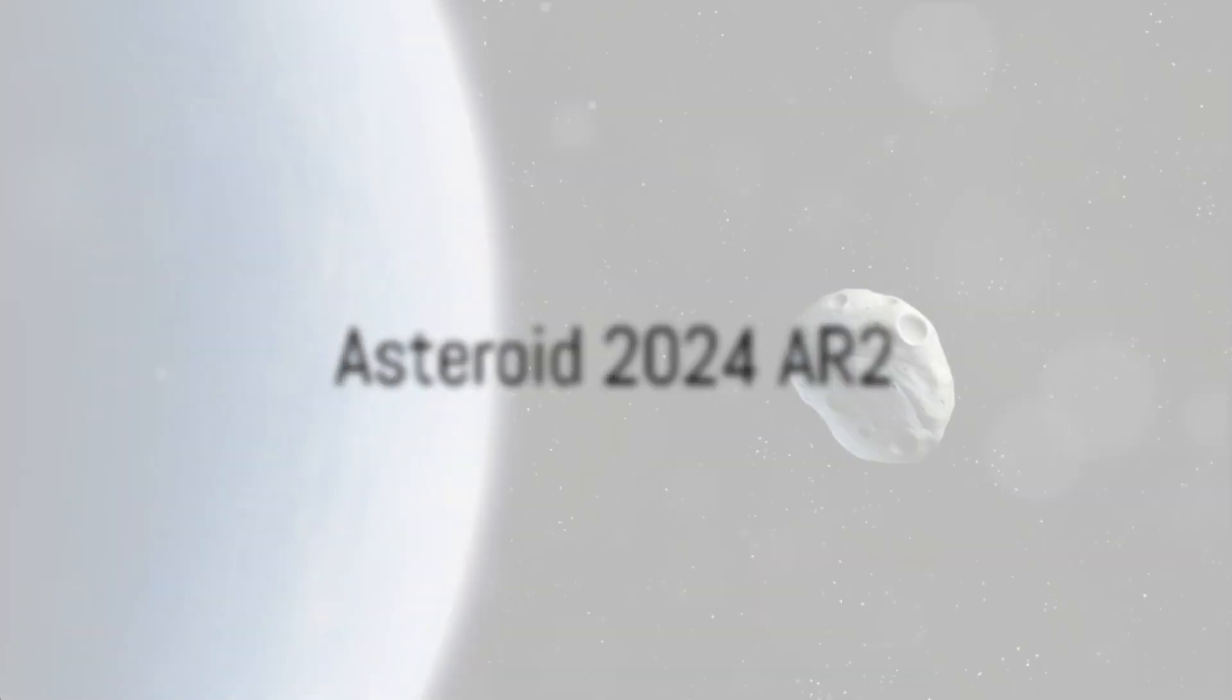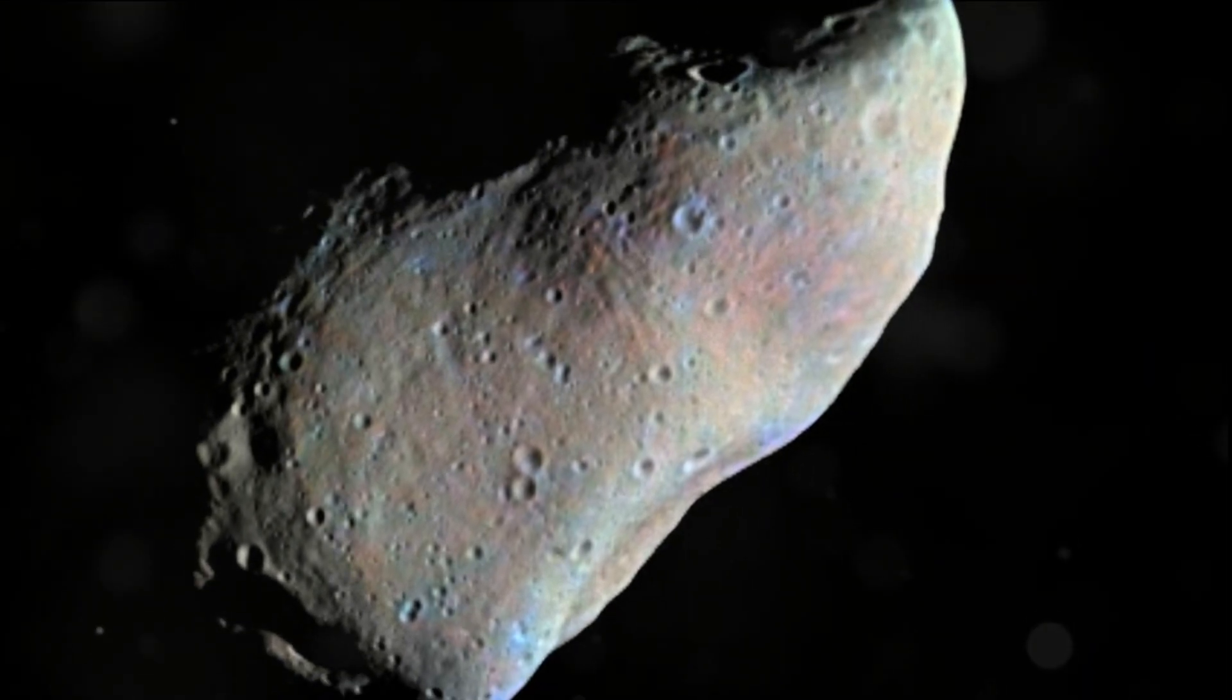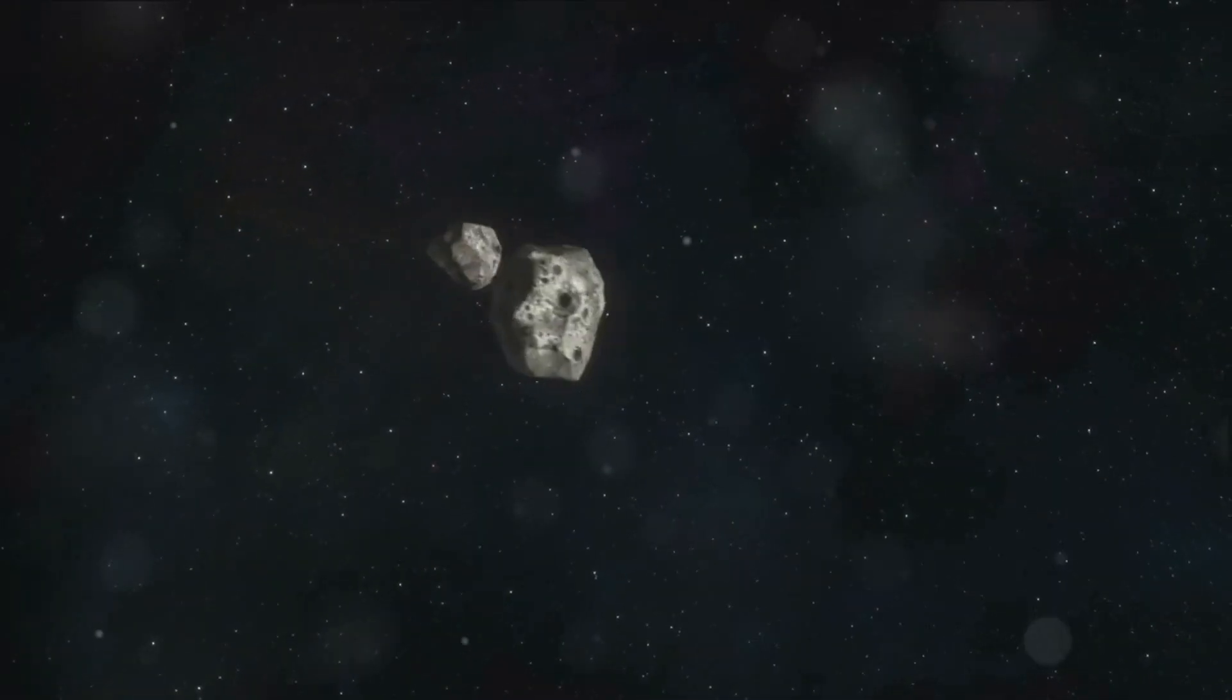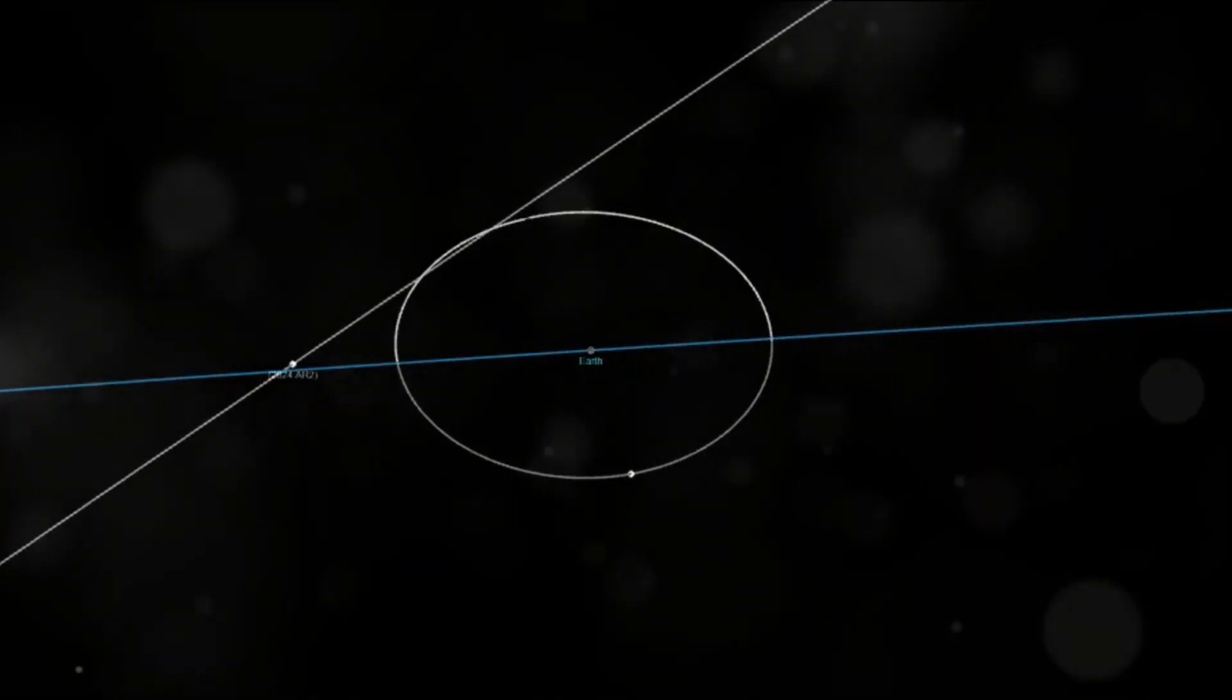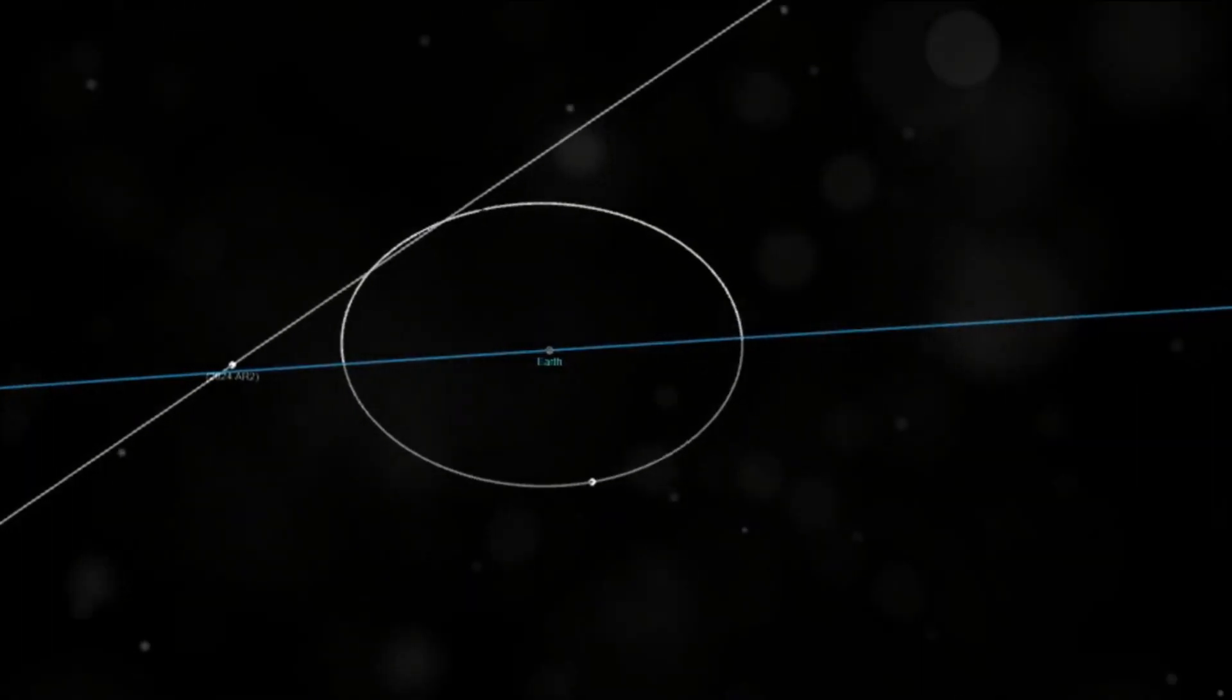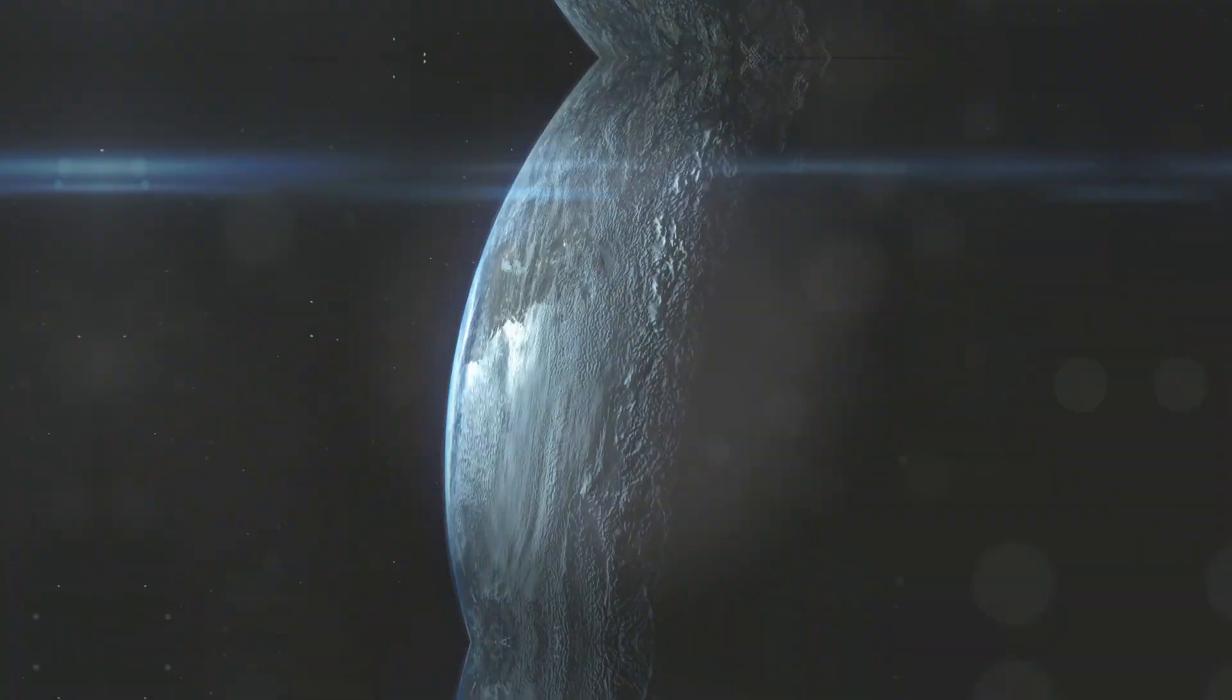Now let's talk about the space rock known as 2024 AR-2. This one's about 57 feet across and it'll be making its closest approach at 787,000 miles on January 12, 2024. To put it in perspective, that's closer than some airplane flights. Fascinating, isn't it?